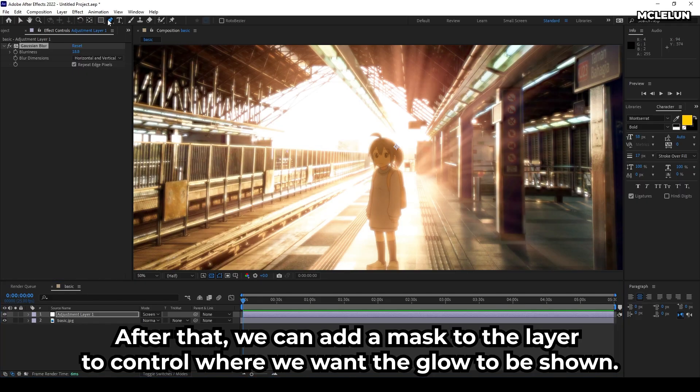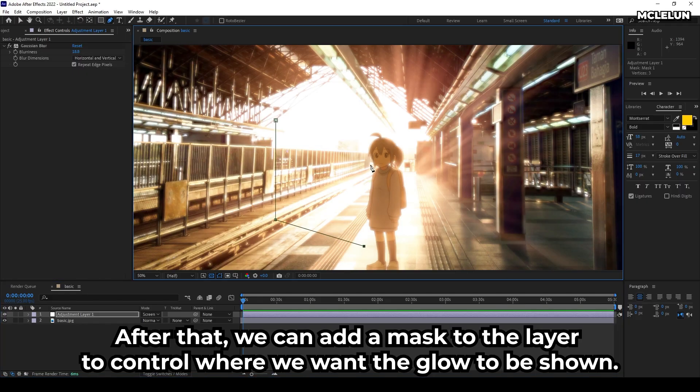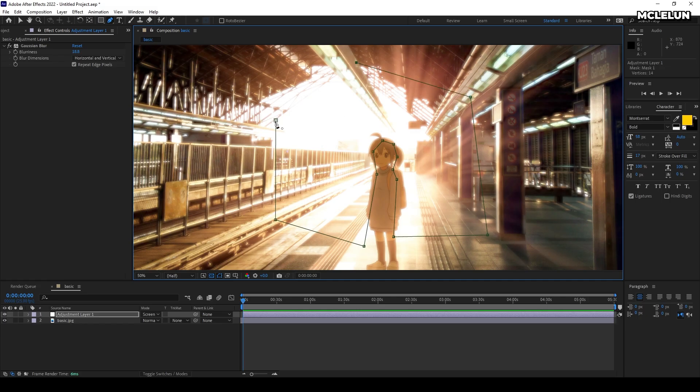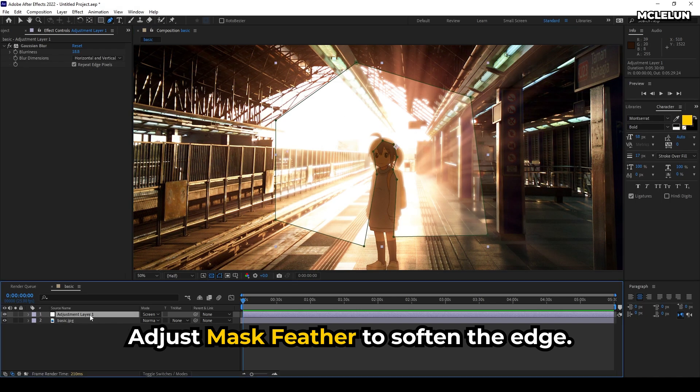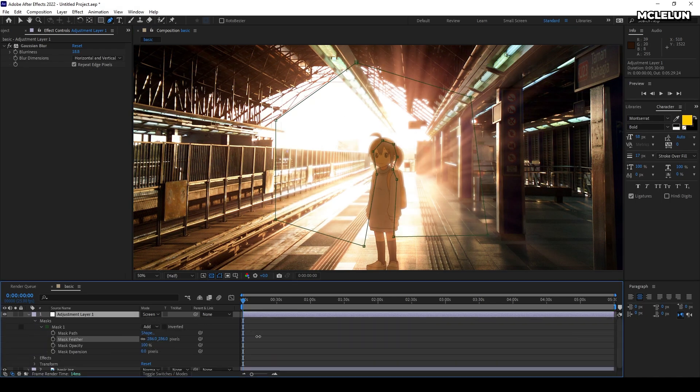After that, we can add a mask to the layer to control where we want the glow to be shown. Adjust the mask feather to soften the edge.